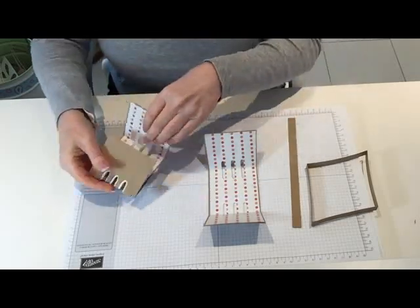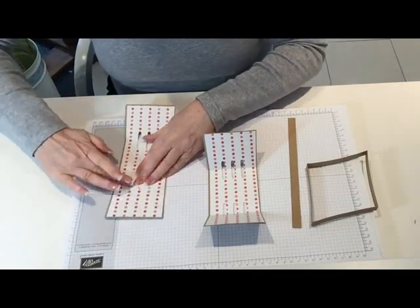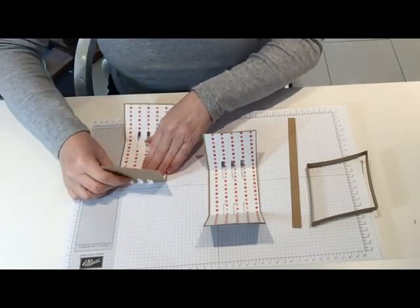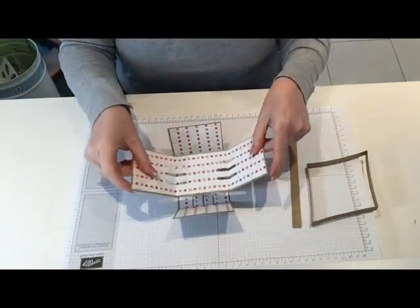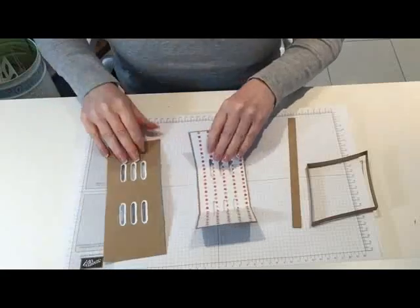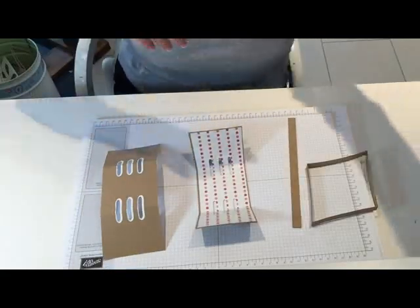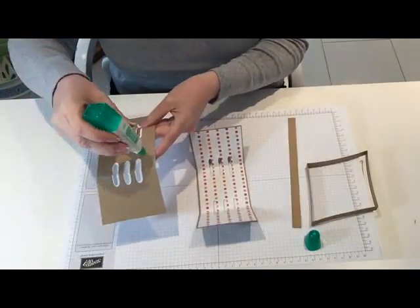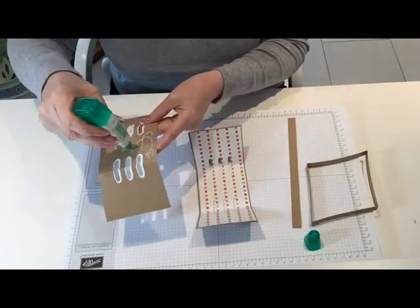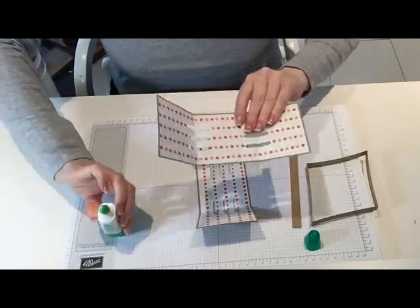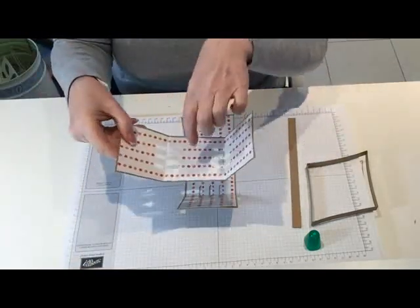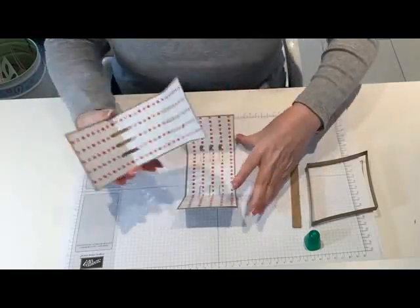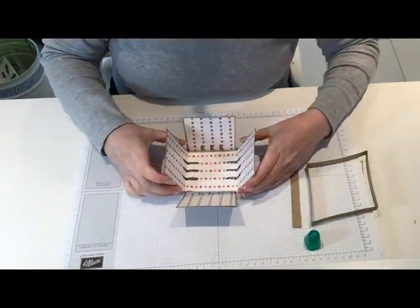We don't seem to get fruit in these kind of punnet-type baskets anymore. They all seem to be in plastic containers. Then basically all you're going to do is stick one to the other. Just get a bit of wet glue.